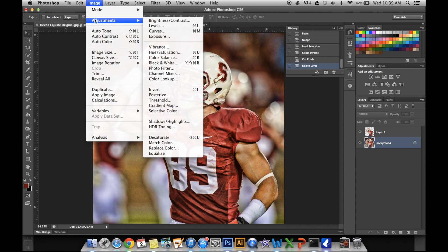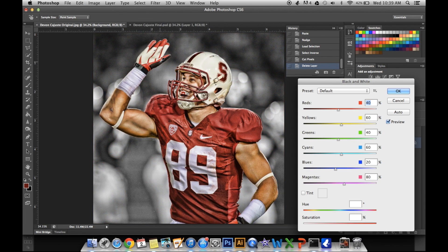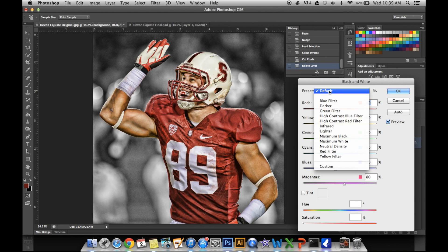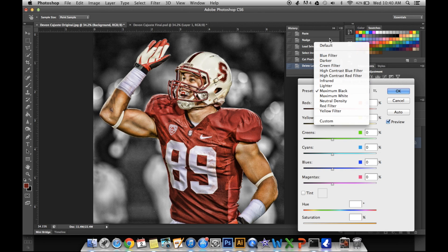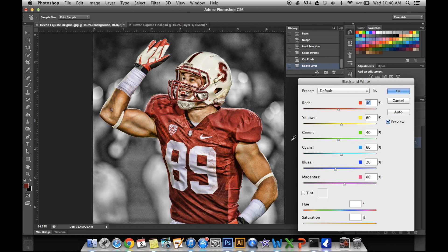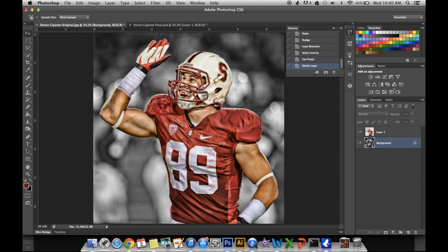Make sure it's selected — highlighted blue right here. Go to Image, Adjustments, Black and White. You can either leave it like this, or if you want it a little darker, you can do maximum black. For this edit, I just did the normal black because it was already dark enough in my opinion.